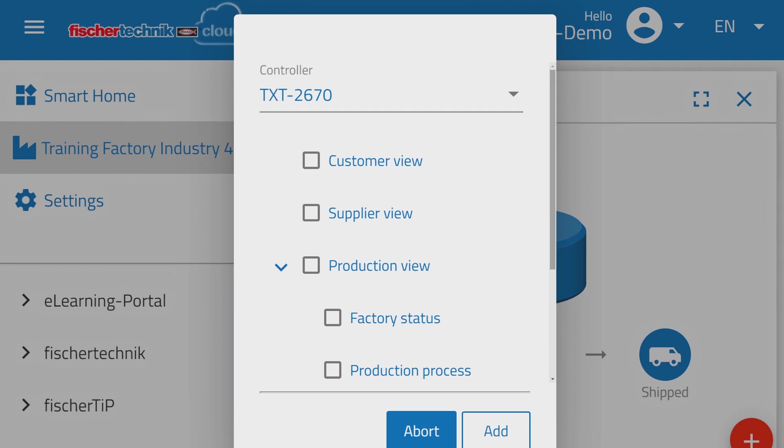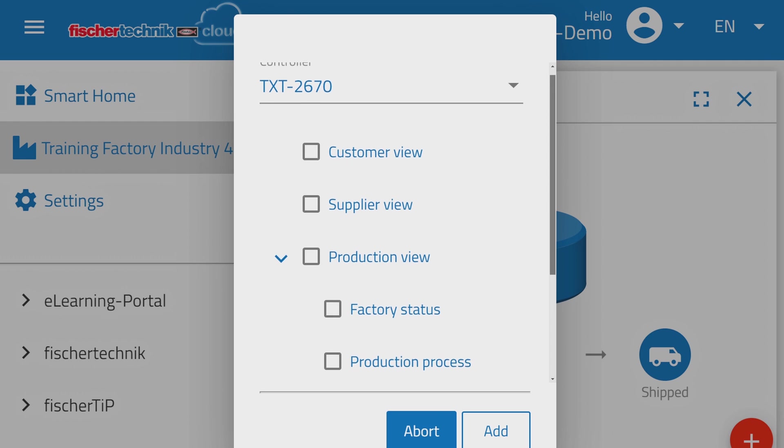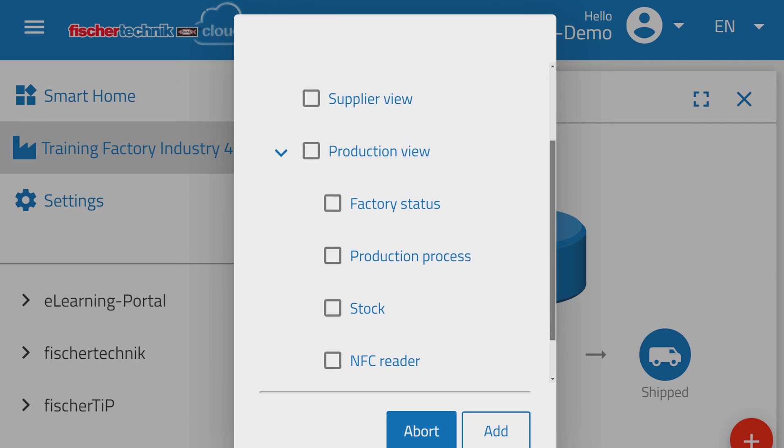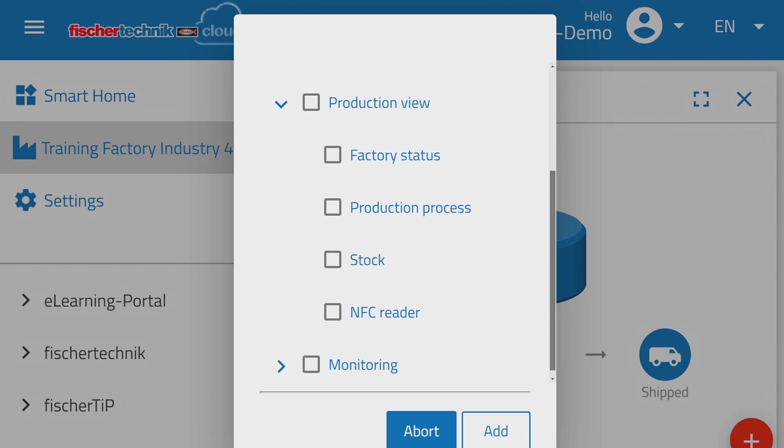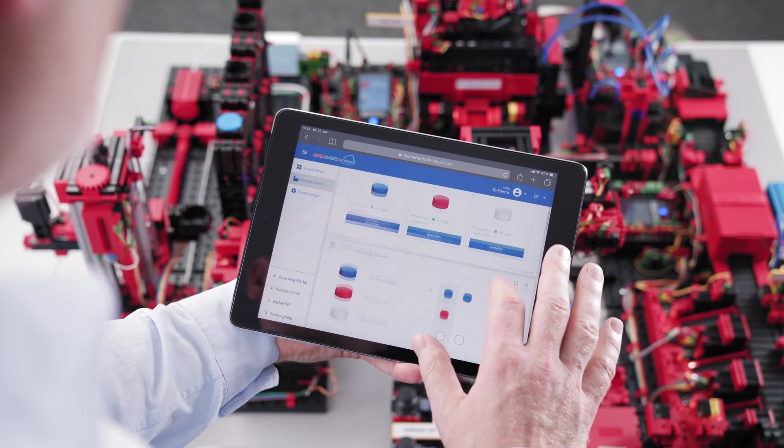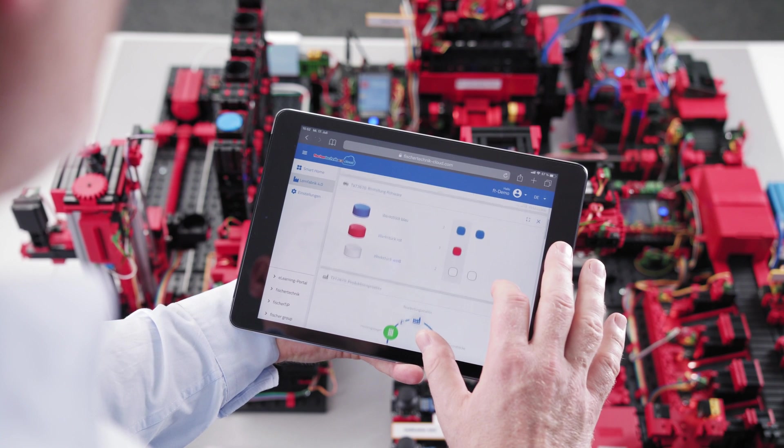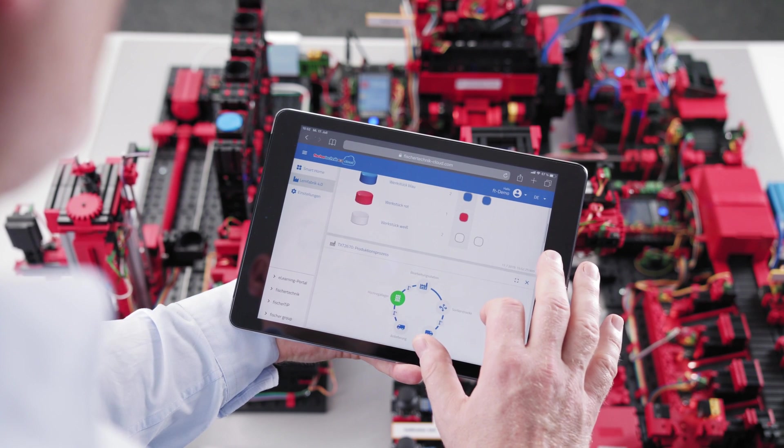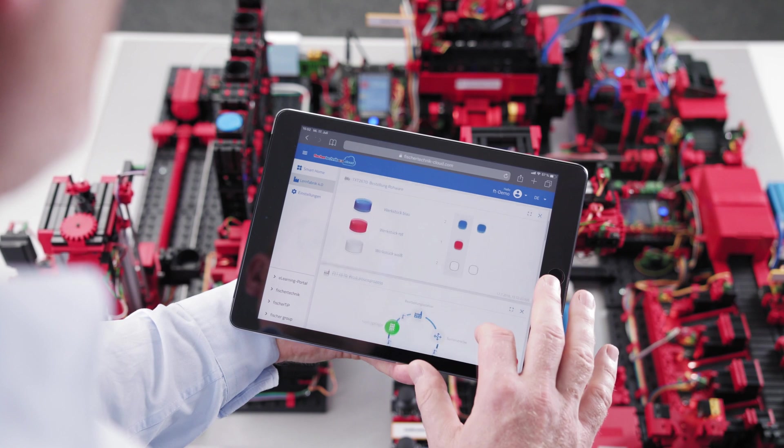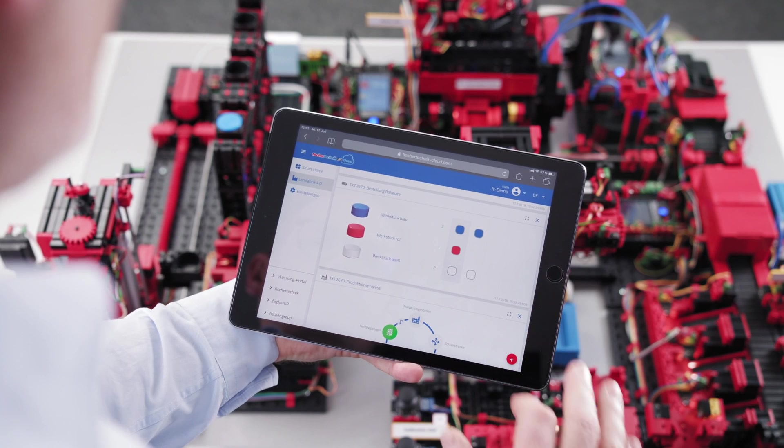The customer view, supplier view, and production view. The views and data can be accessed using internet-enabled devices and can also be used remotely.